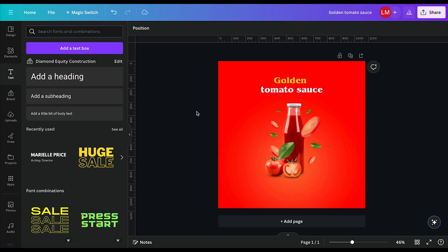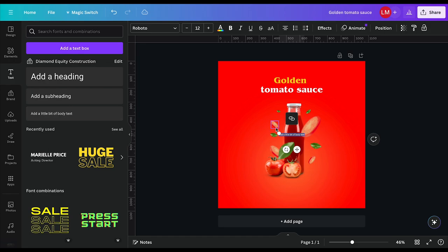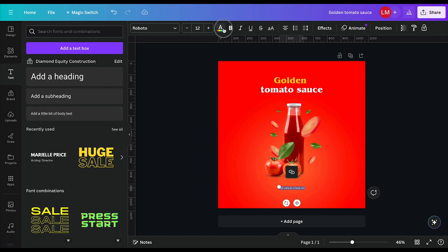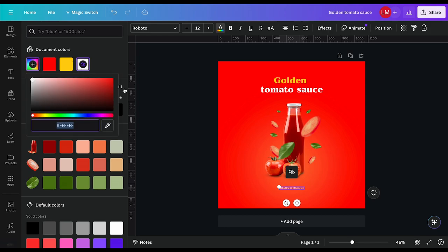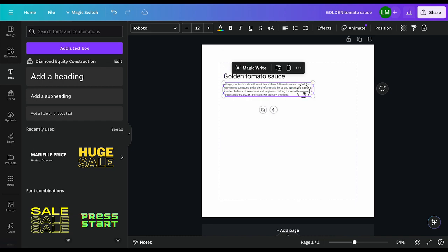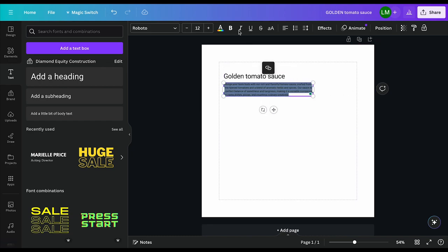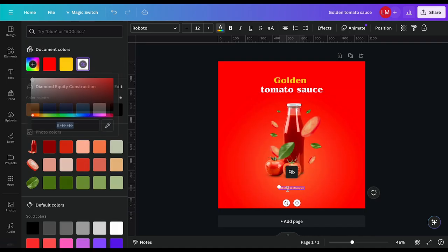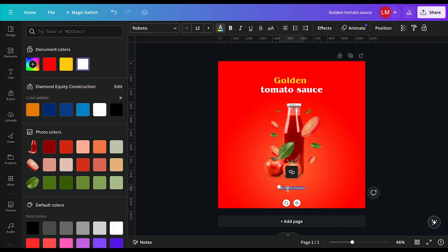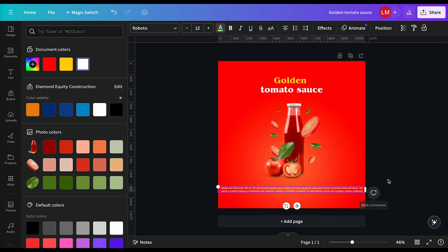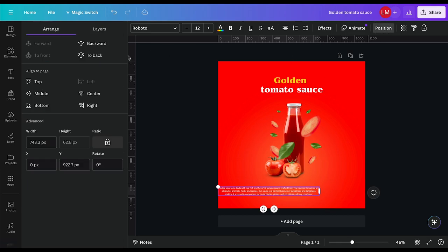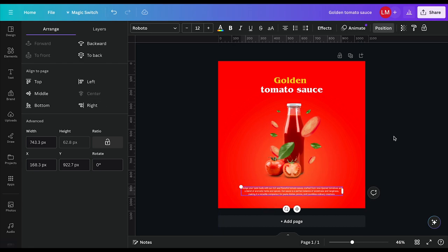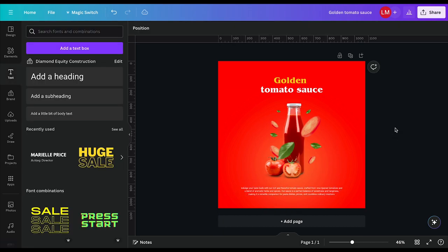Now the next thing I want to do is add some body text. I will come back here to text, select the body text. I'll bring it down here, change its color to white. And then I have some small write up here that I created through ChatGPT. I will place that here, I'll paste that there. I will reduce the size of the width. And then I will come to position here and center it. And there we have it. This is our poster.